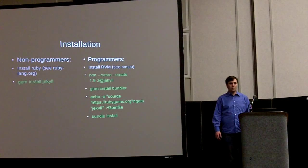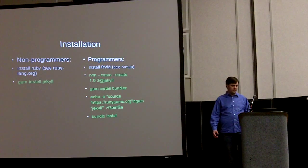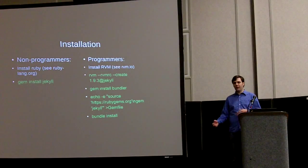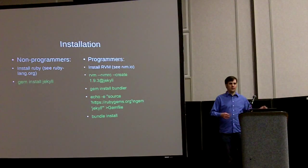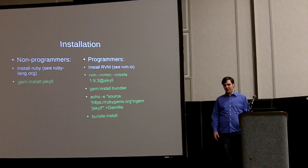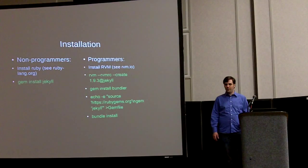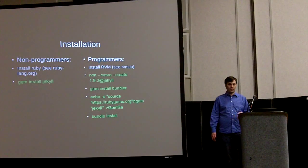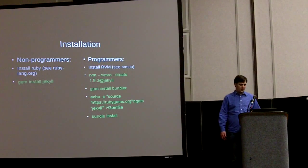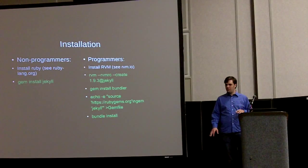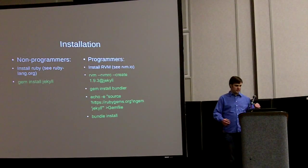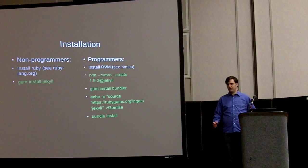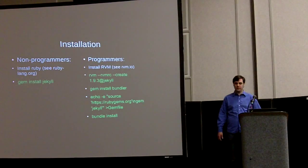If you're a programmer and you do a lot with Ruby, you might want to set up RVM and Bundler and all that. And you can put it all in a Git repo and be ready to go. But the easy way, if you're not a real technical person or a programmer, you can just install Ruby and gem install Jekyll. And then you have the Jekyll command and you're good to go.